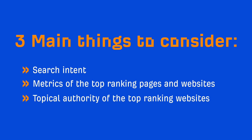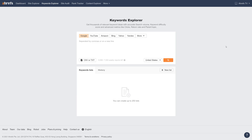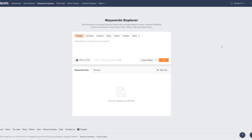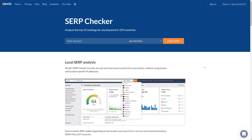In order to see things like metrics of top ranking pages, you need an SEO tool since Google won't show you data on other pages. So I'll be using Ahrefs' Keywords Explorer throughout this lesson. If you don't have an Ahrefs account, you can use our free SERP Checker tool which will give you data on the top three pages.